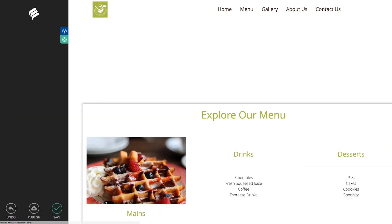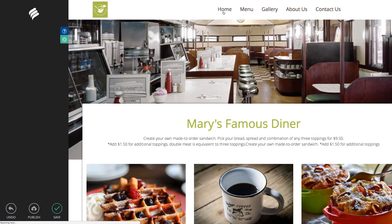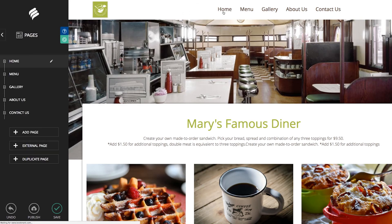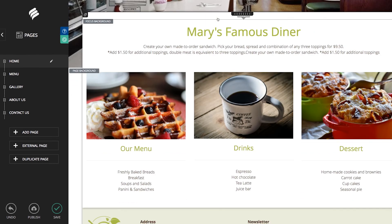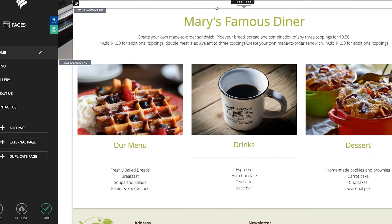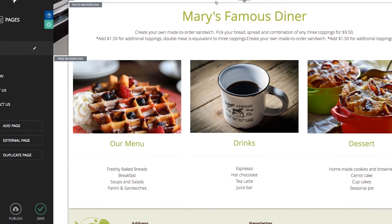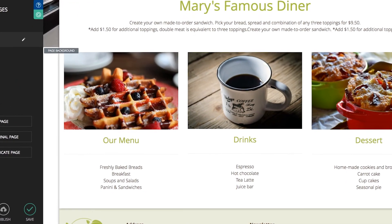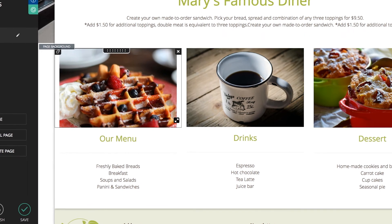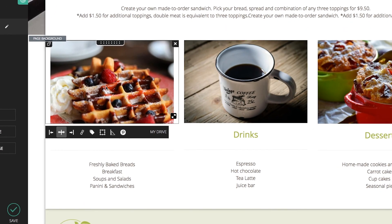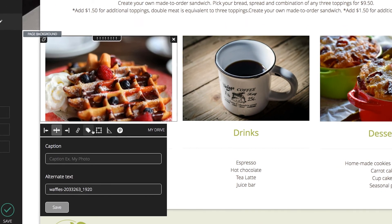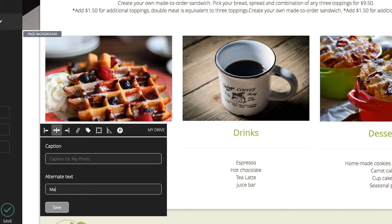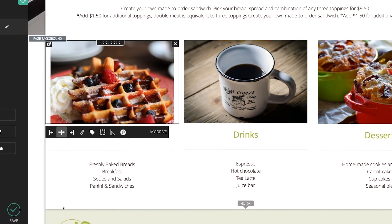You should then go ahead and repeat these steps for each page on your site. Now that you have optimized your site and page titles and descriptions, let's go ahead and add alt tags to your images. You can add alt tags when you add images into your drive. Or you can add them after the fact by simply clicking on an image and then clicking the tag icon. From here, you will see an option to add alternate text for your image. For this image, you would type in Mary's famous diner waffles. Then click save and you are all set.